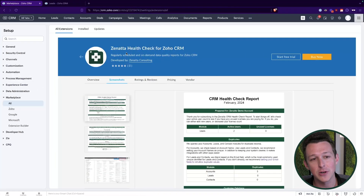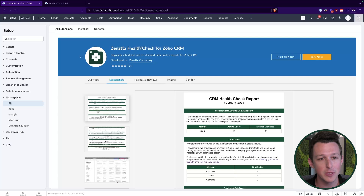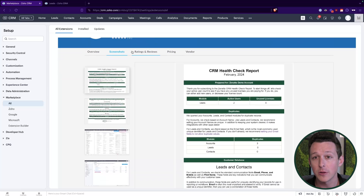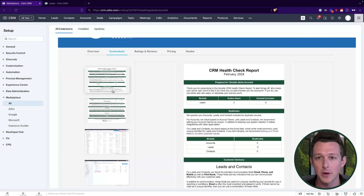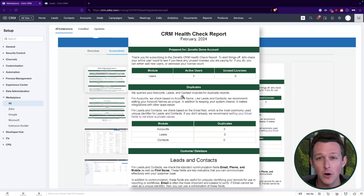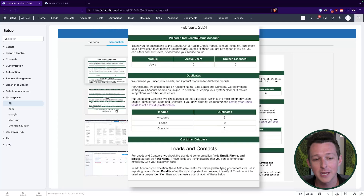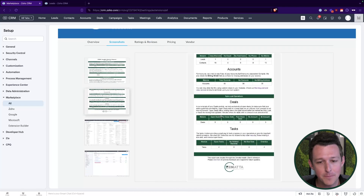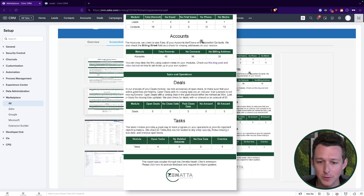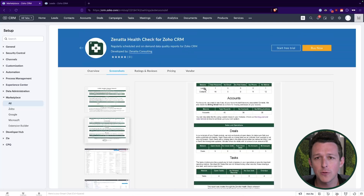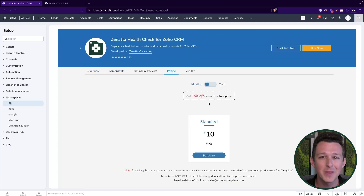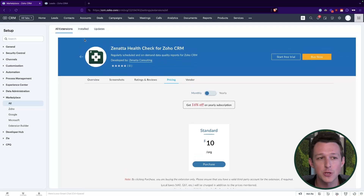I'm just going to do a quick word from our sponsor, which is us over here at Zenata. We have just recently rolled out a plugin for the CRM marketplace that will evaluate the general health of your CRM and give you regular updates. It checks everything from whether you're using all of the licenses you're paying for, down to duplicated data, missing addresses, deals past closing dates, overdue tasks — kind of an overall health check for your platform. This is priced at just $10 a month and includes a seven-day free trial, so check it out.